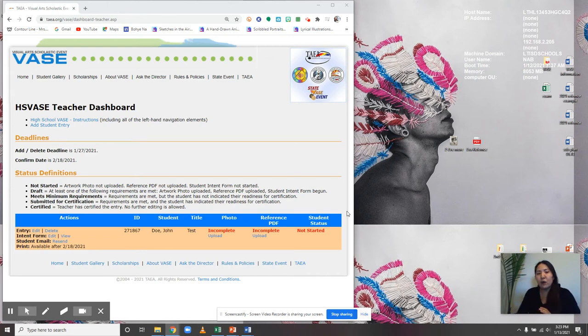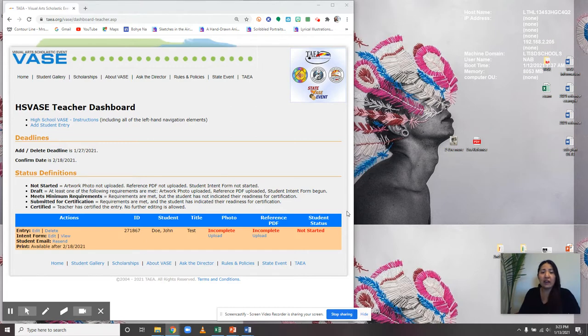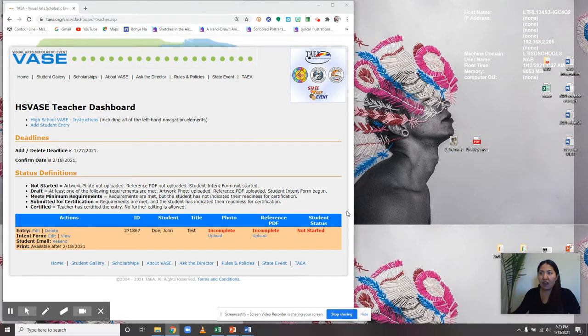Hey guys, this is a quick video on how to successfully upload your photo and reference on your VASE page. They should have contacted you via email with a link to access your unique entry. When you receive that link, click on it and it's going to look something like this.